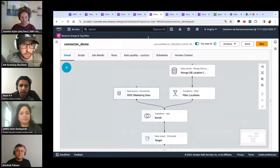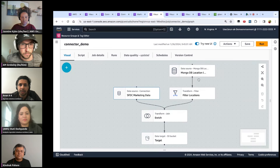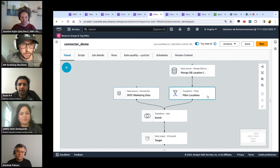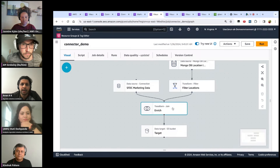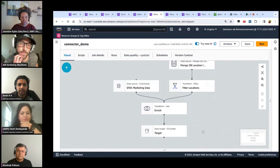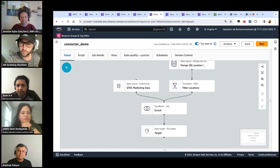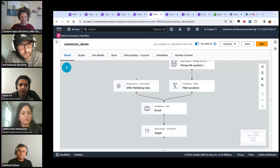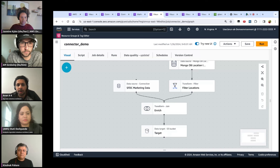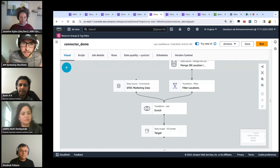Here's an example data flow use case: a company wants to get their marketing data — which resides in Salesforce — and enrich it with geolocation data from MongoDB. They bring the data in, apply a filter transformation, enrich it using a join operation, and send the data to a target location. You just build that flow using click and drag in the visual interface.